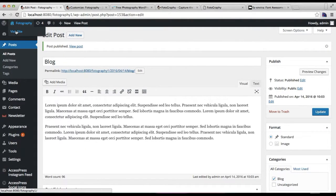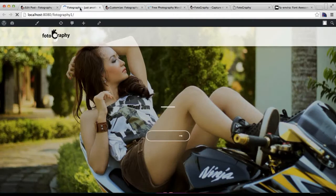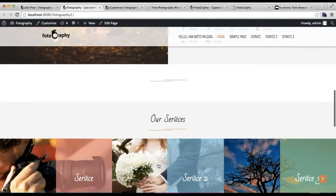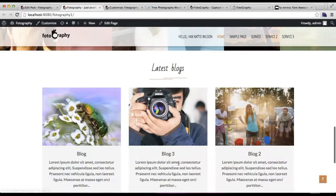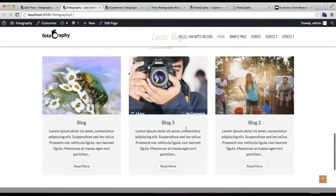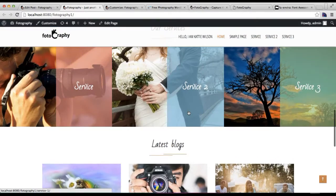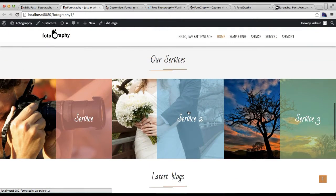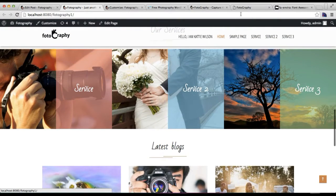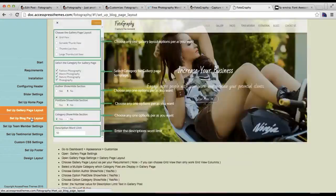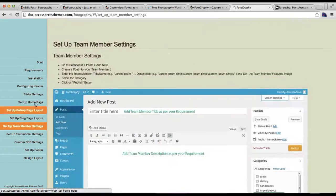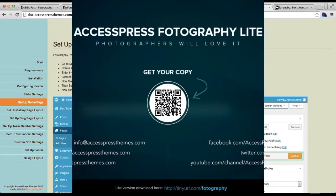Now let's go to the front end and see how it appears. Here you'll find the Service section along with the Blog section — it's pretty much as in our demo site. This is how you can configure these two sections. You can always refer to our online documentation if you ever feel confused in this process. Thank you very much, take care.